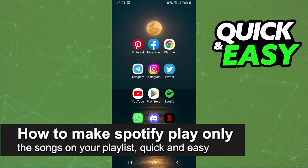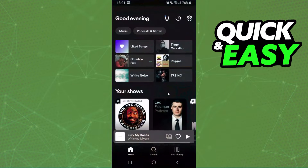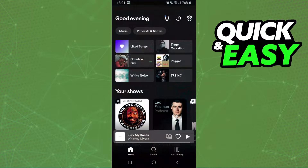In this video, I'm gonna show you how to make Spotify play only the songs on your playlist. It is very quick and very easy. I will point out that I'm doing the process on mobile, but you can do the same process on your computer.